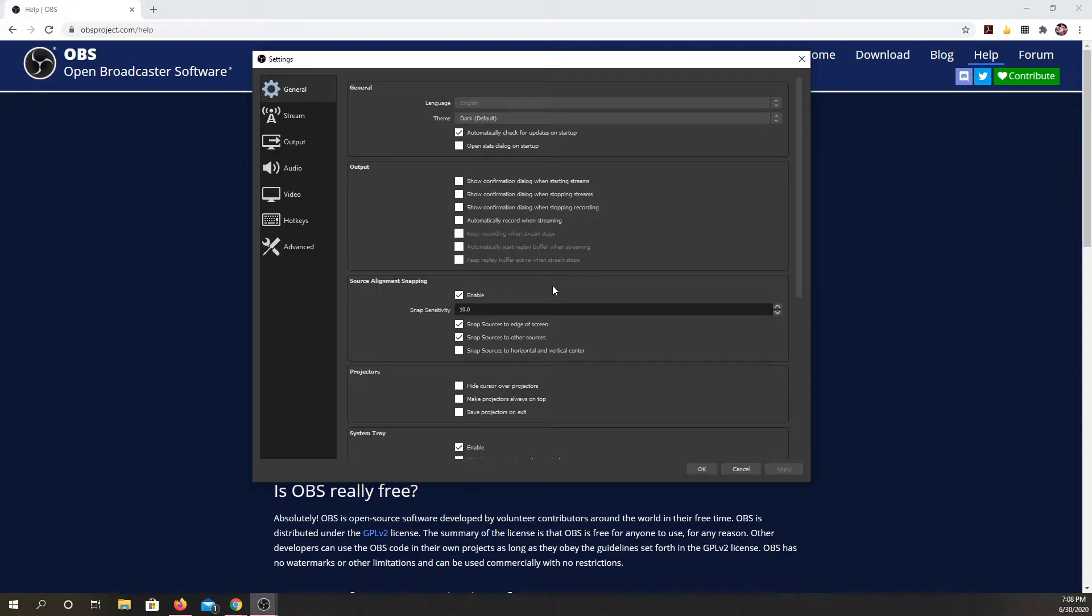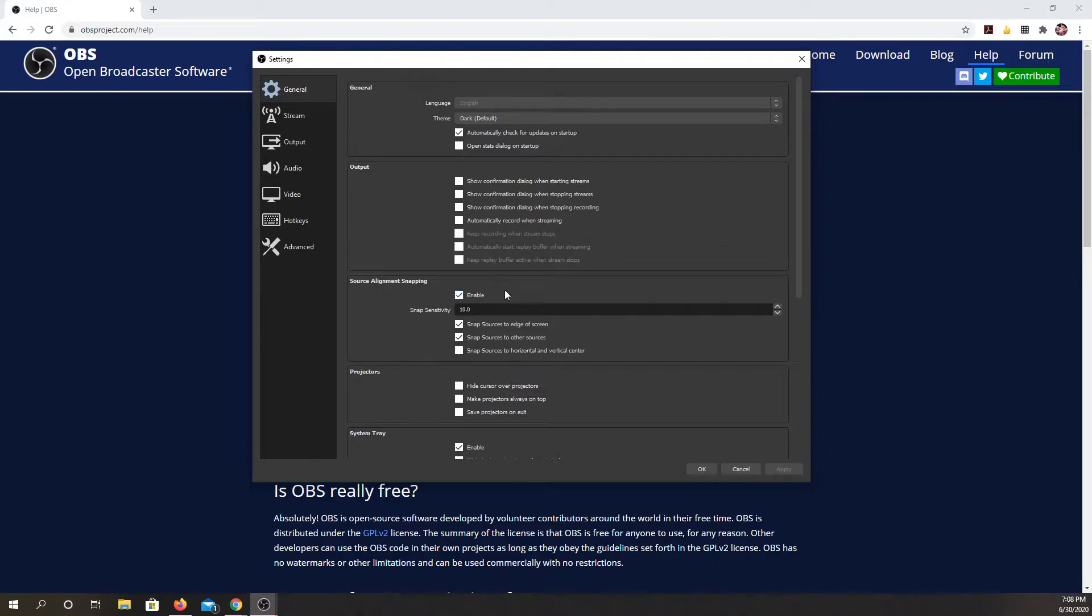Now source alignment. This is when you're using your mouse, when it's going to snap to these features, so you can adjust your mouse sensitivity.